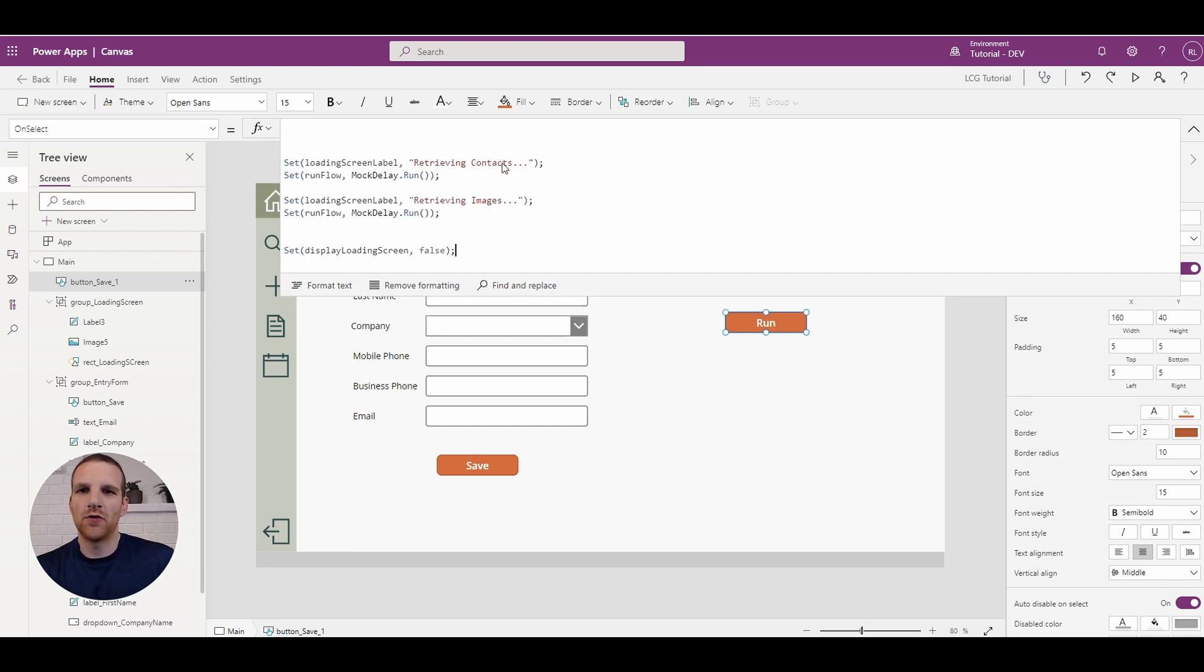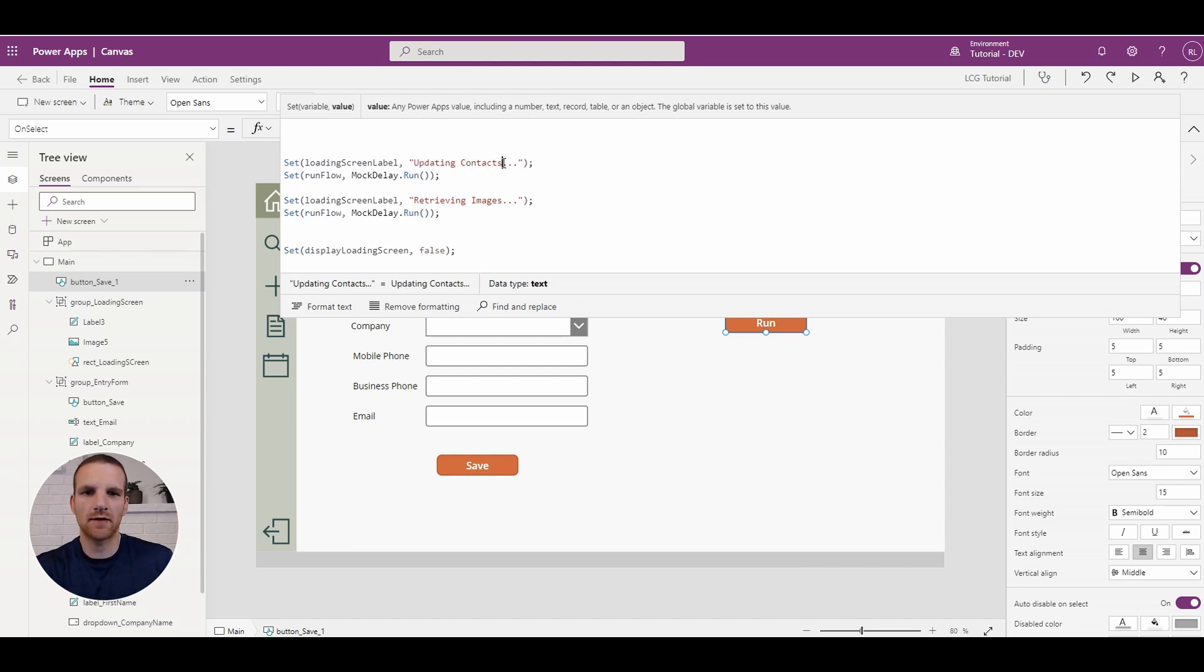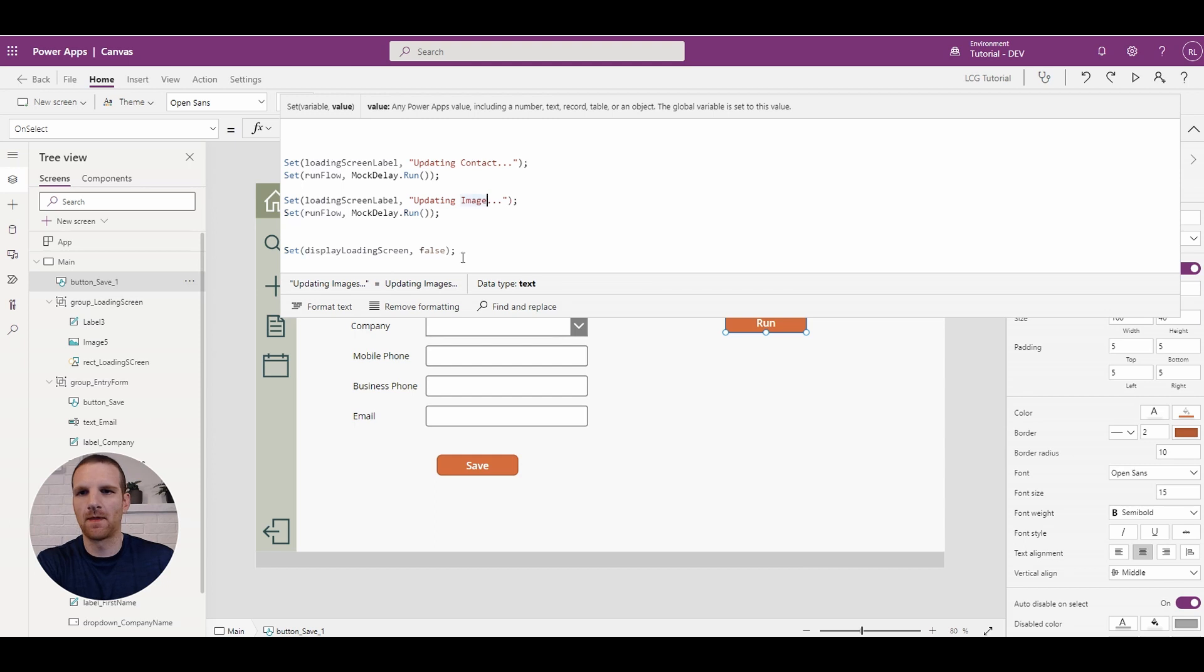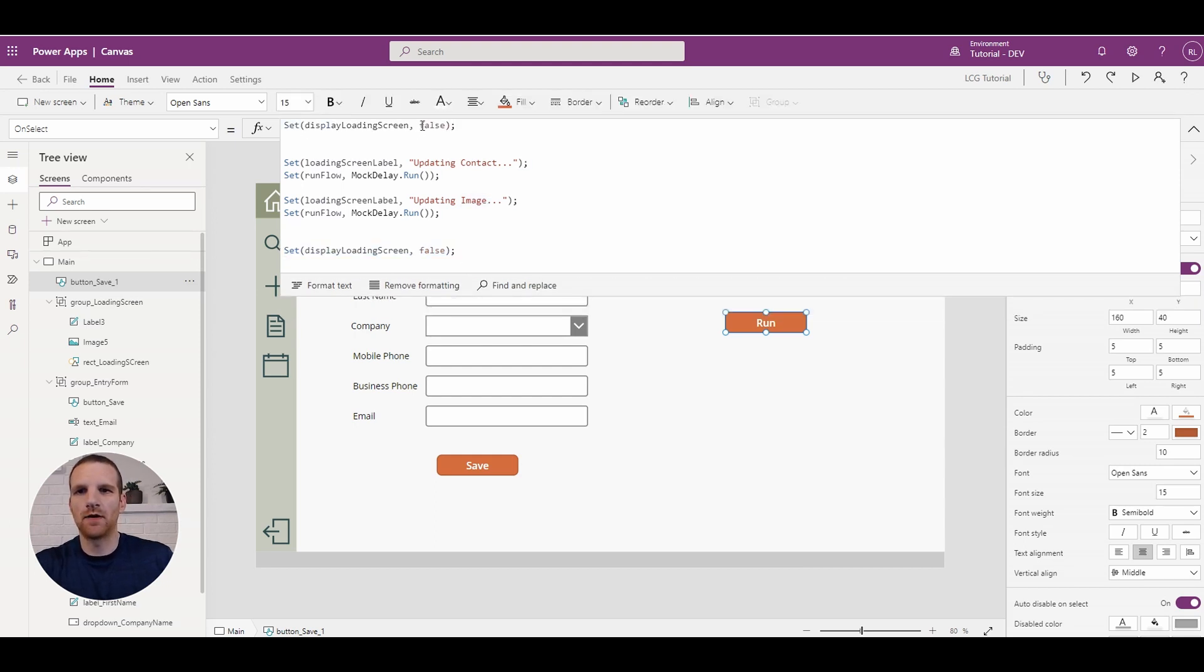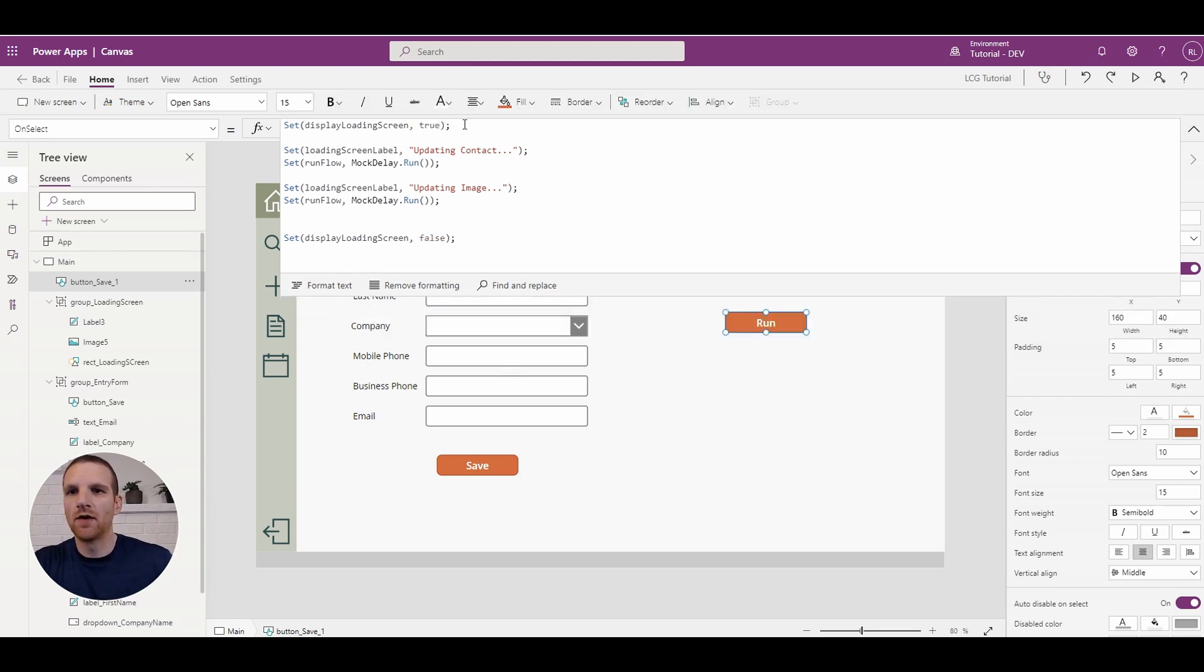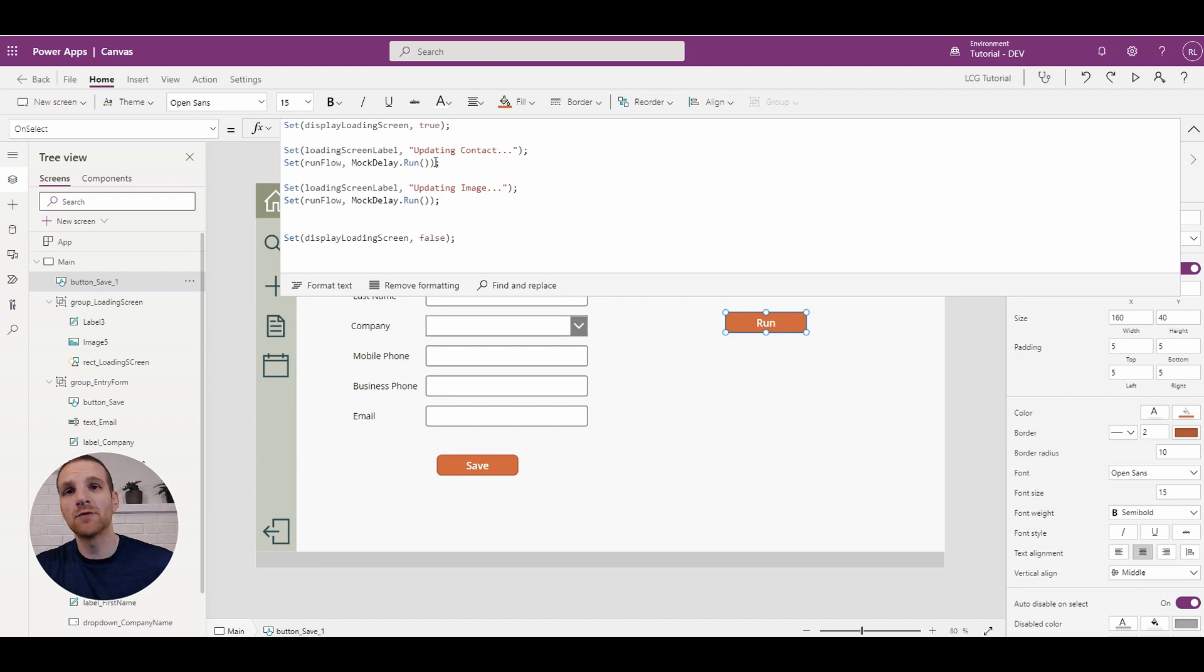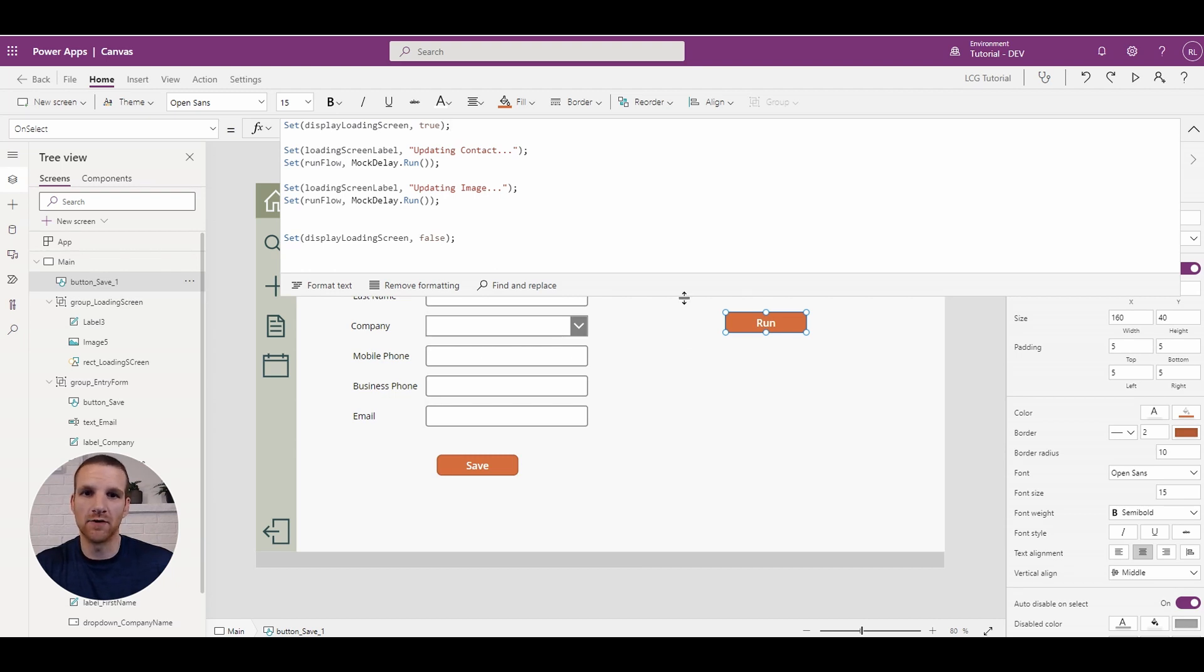So what we will have here is let's say we are updating contact and updating image. And then here we will set this to true. So we'll display the loading screen when the button first is selected and we have mock processes down below. And with each process that's happening we are updating the loading screen label to say updating contact and then updating image. Once our processes are done then we will hide the loading screen.